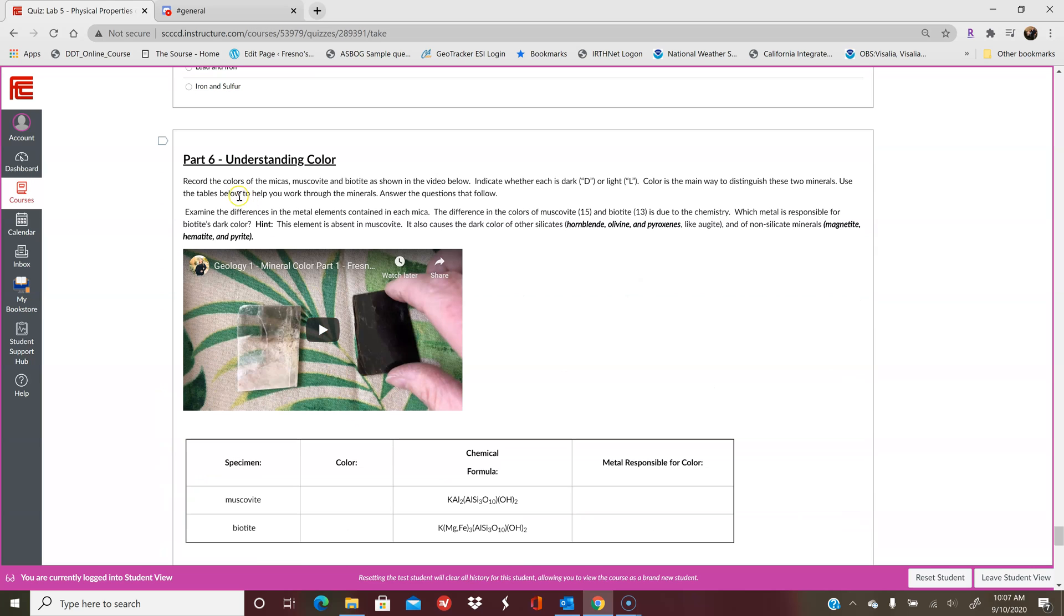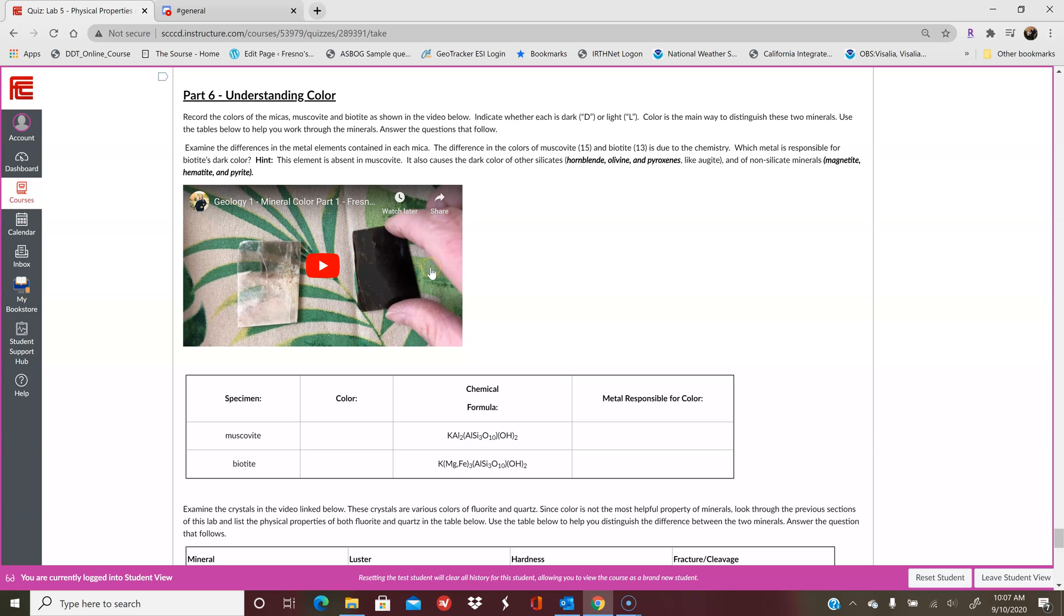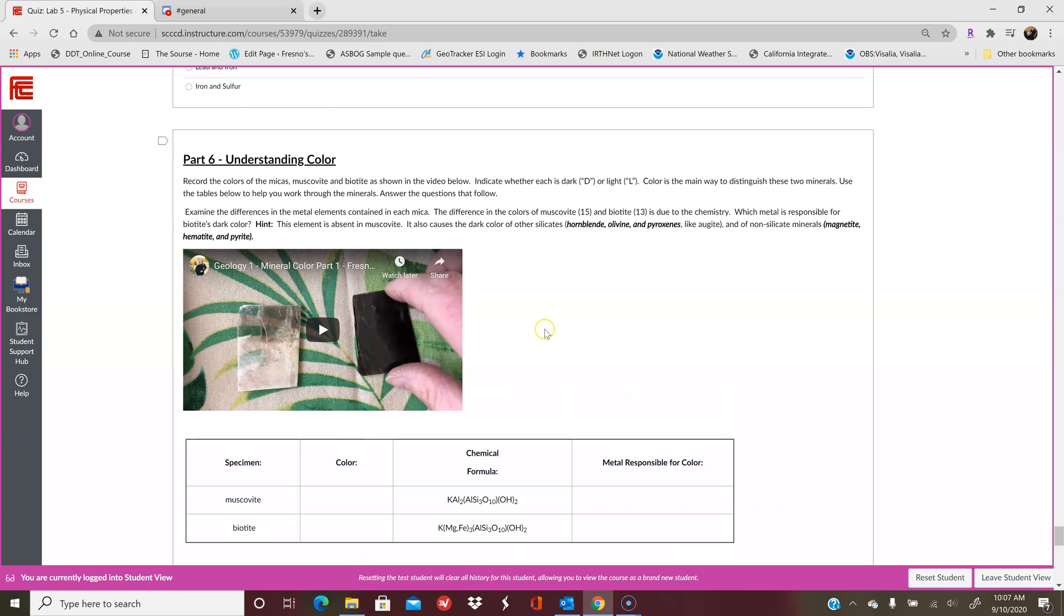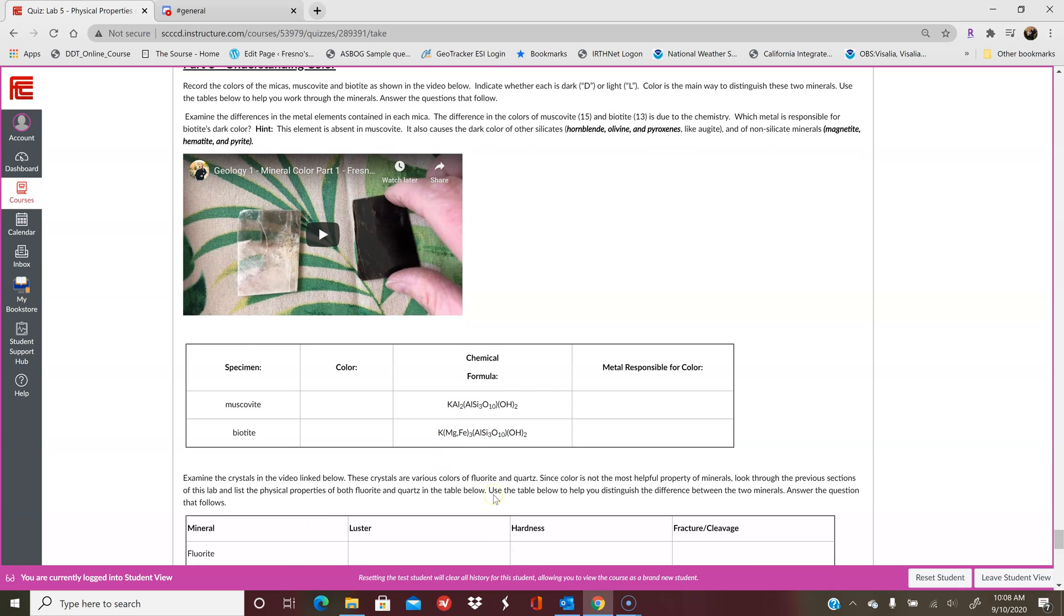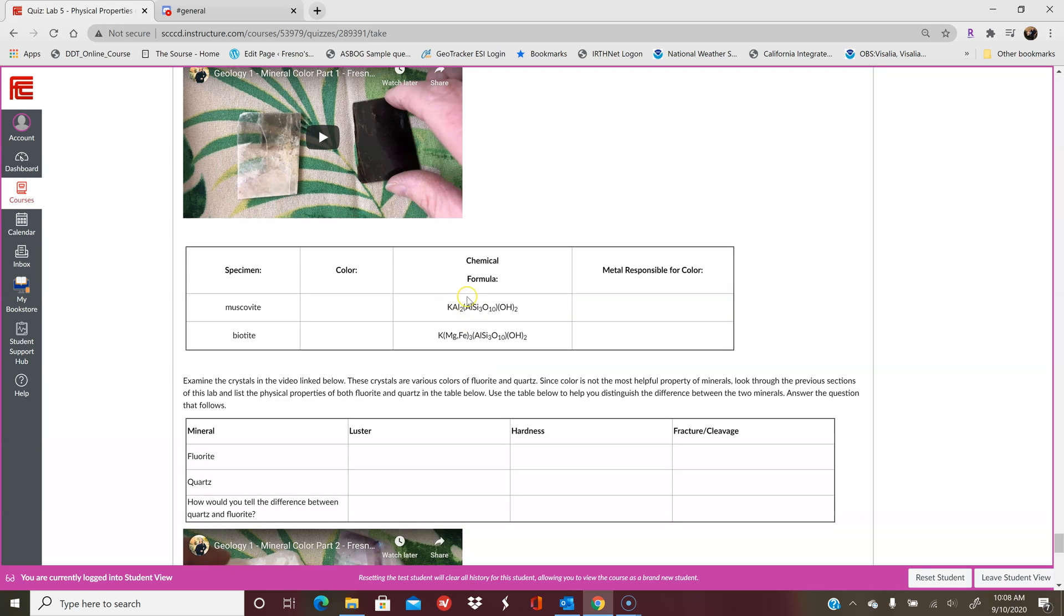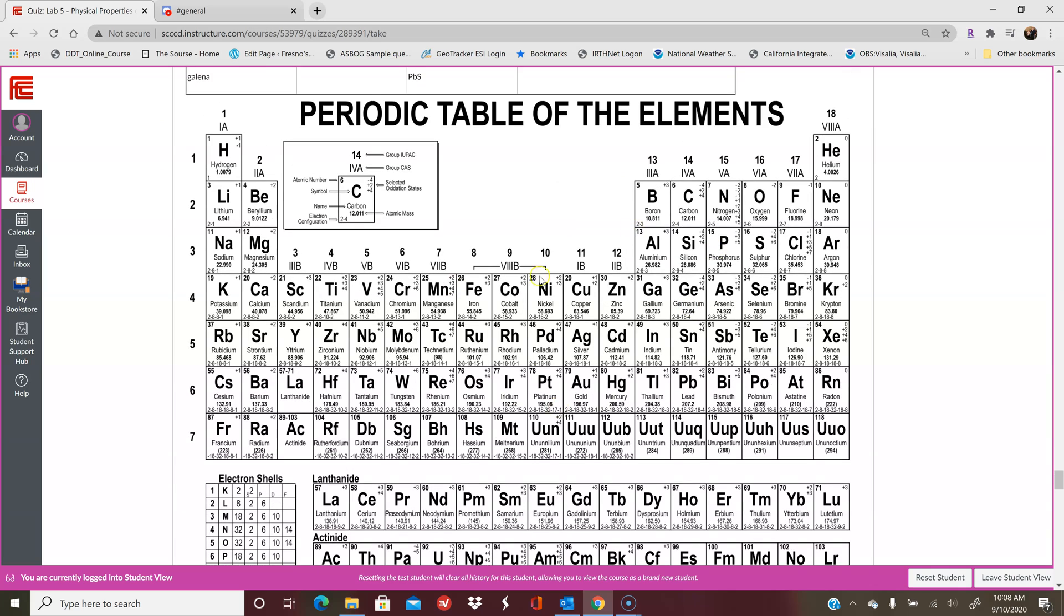And then part six is understanding color. So here you've got kind of a two-step thing where we first look at muscovite and biotite and their relative color. So muscovite's here on the left and biotite's on the right. So you'll look at those two. And then you're trying to figure out what the difference is between them because they have all other identical physical properties with the exception of its color. And the color is dictated by its chemical formula. So you'll find the differences in the chemical formula and that's the metal responsible. So for instance, they both have OH2 here. So that's obviously not responsible for the color because they're the same. Again here, it's the same. You have a potassium. So what do you think is responsible for the color? And if you need the periodic table, you can reference it up in part five.